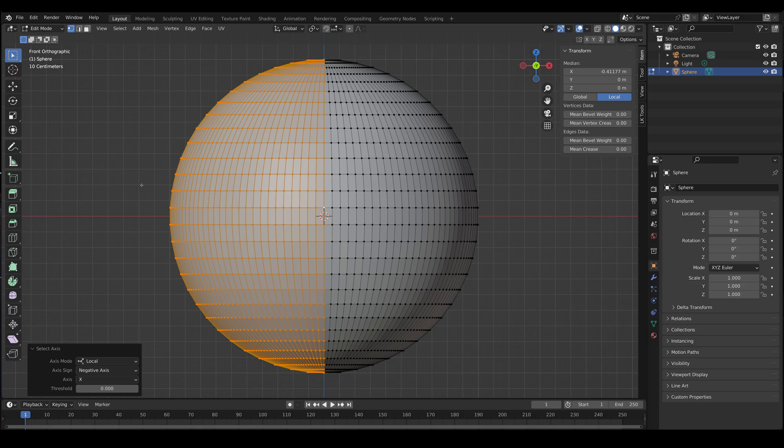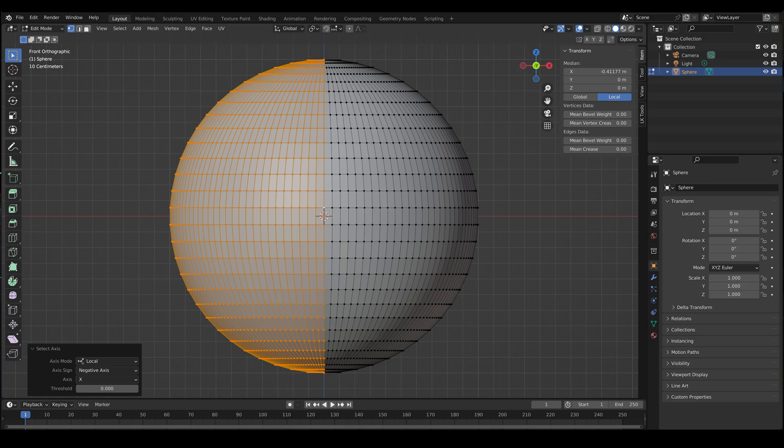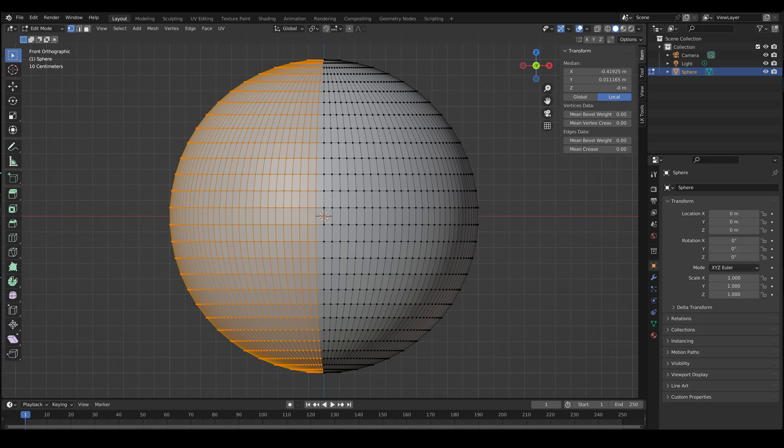Now you might not want the middle edge loop, right? So in this case, there's just a nice clean edge loop directly in the middle and we can just alt shift click an edge and we can deselect it. Unfortunately, you can't always do that with every mesh.